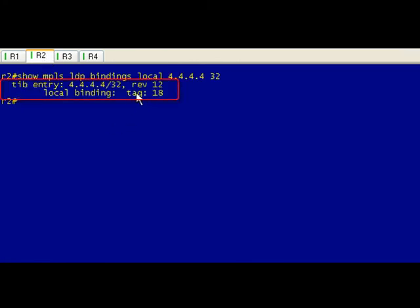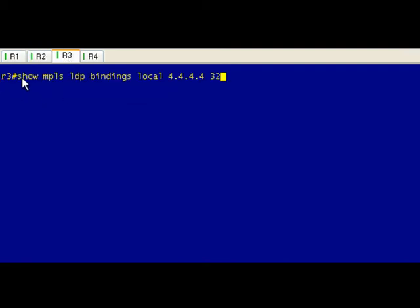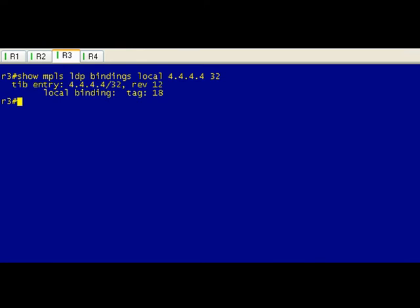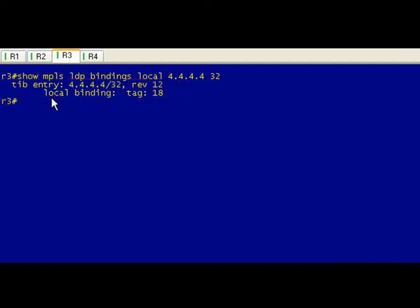Same thing, and it's saying okay on R2 I've got this in my routing table, I'm going to give it a local tag of 18. R3, wow, sometimes you run into this. If you've got a network that's, you know, in our case it's only four routers and there's not a lot going on as far as routes, so it is assigned to the local binding of 18 as well.